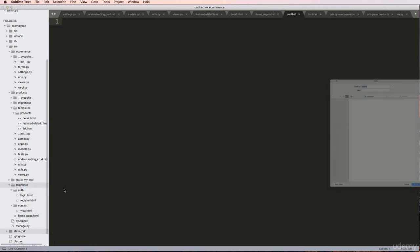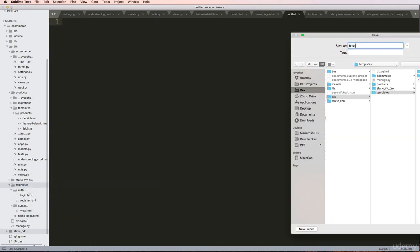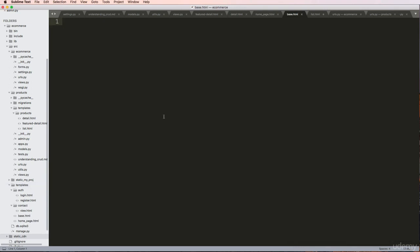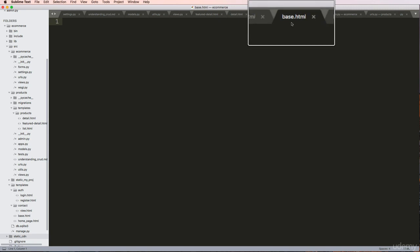We're going to make a new file called base.html. Now base.html is the convention that Django developers and core developers all call their one main file.